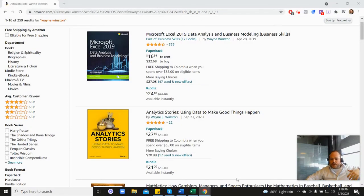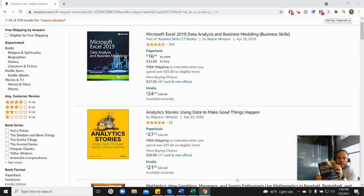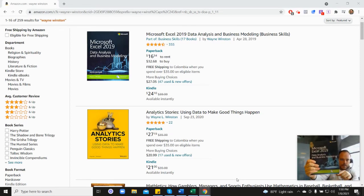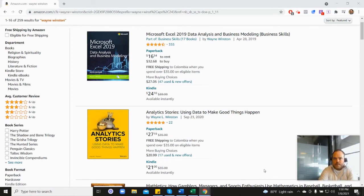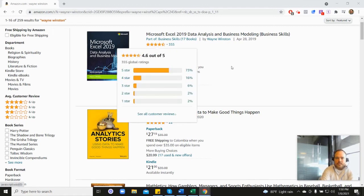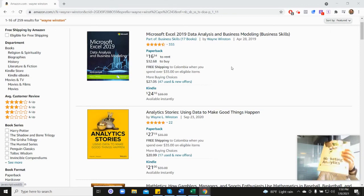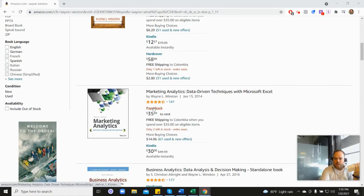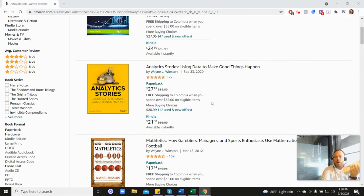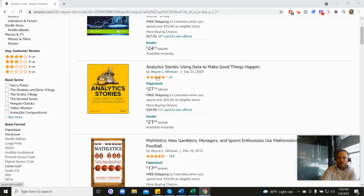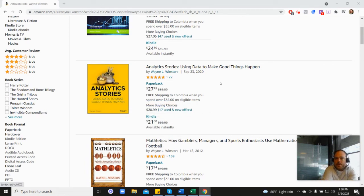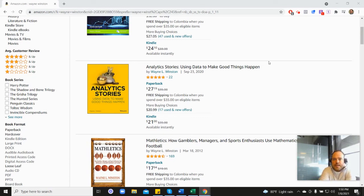Thanks for watching. There's a free course, a free 21-day course from Dr. Winston. All of these videos are coming from one of three books: Microsoft's book which has 355 reviews and 4.6 stars, his Marketing Analytics book with 4.5 stars, or his newest Analytics Stories book with 4.8 stars. In the description there's a free 21-day course from Dr. Winston, or you can go to excelwithwayne.com/free. Thanks for watching, and if you have any questions, please let us know.